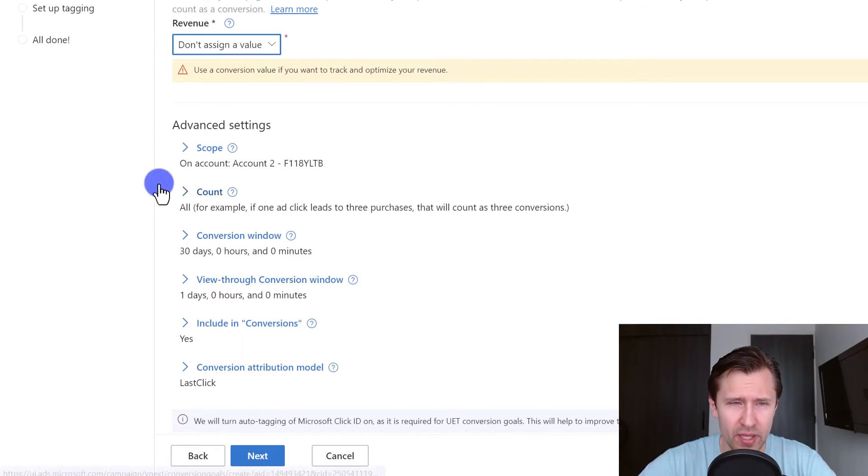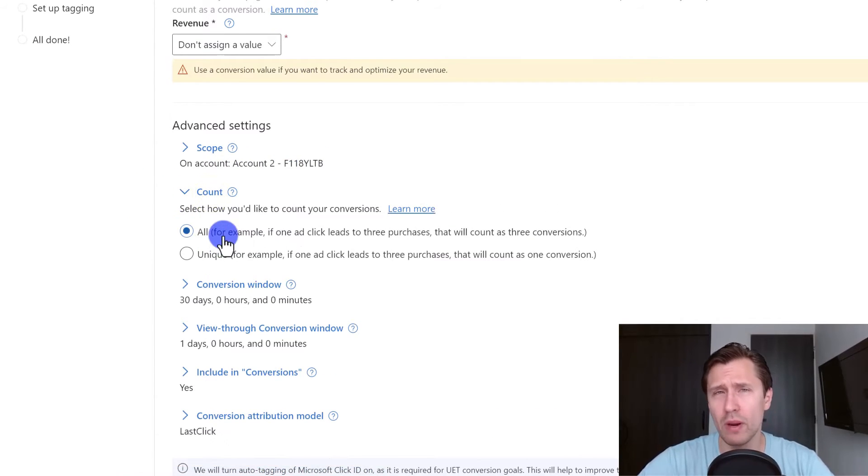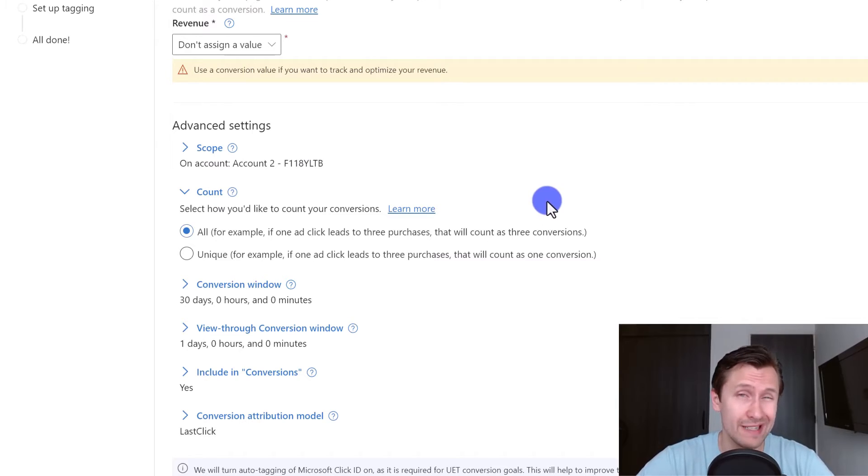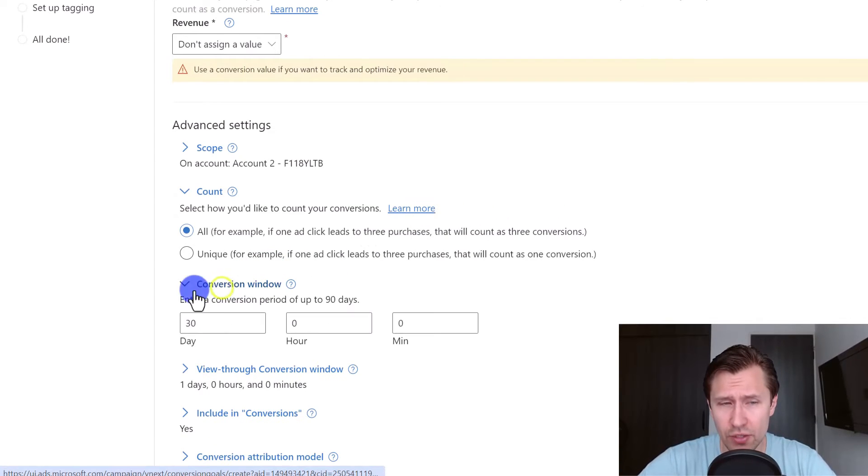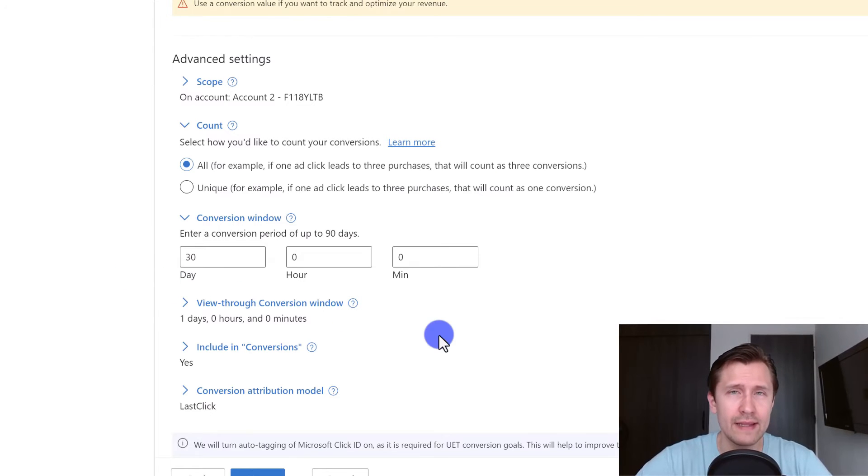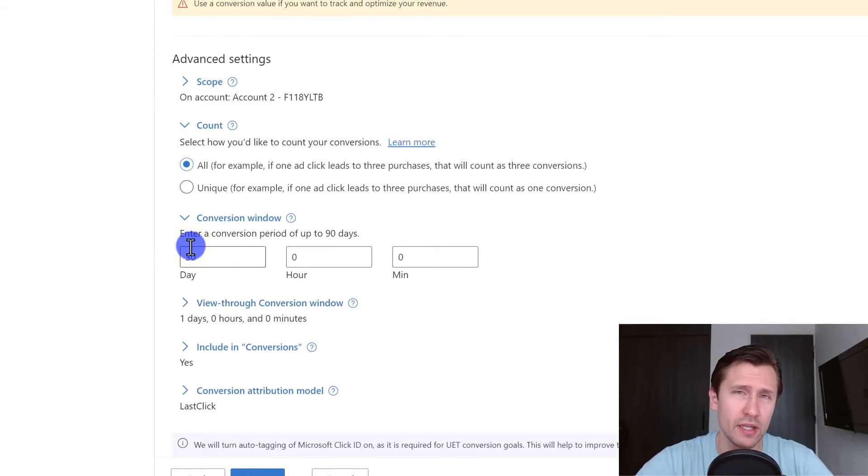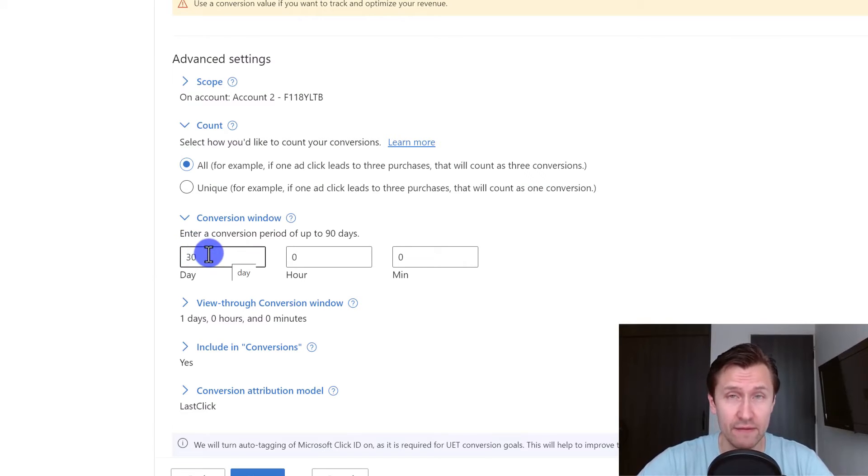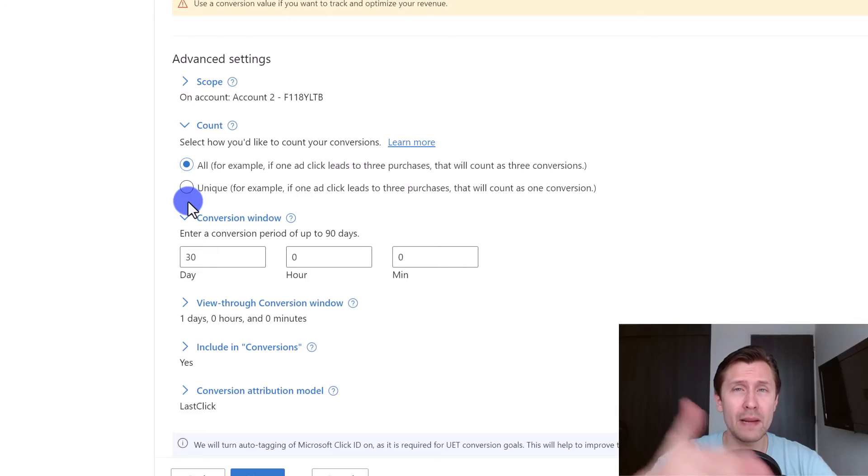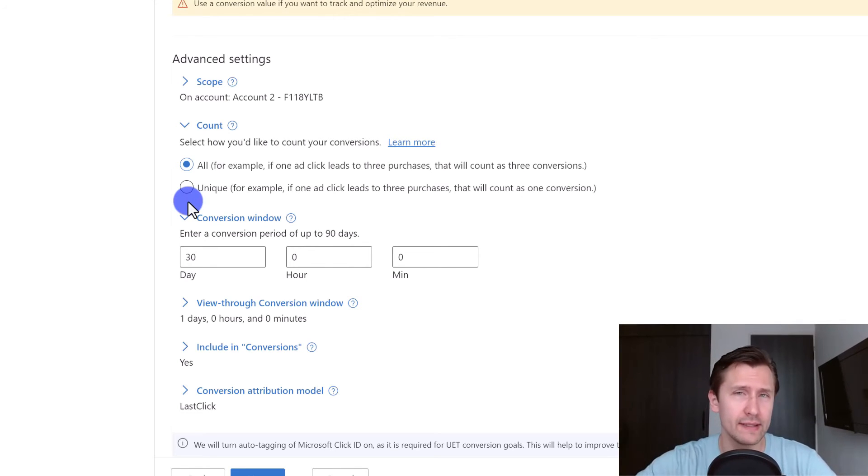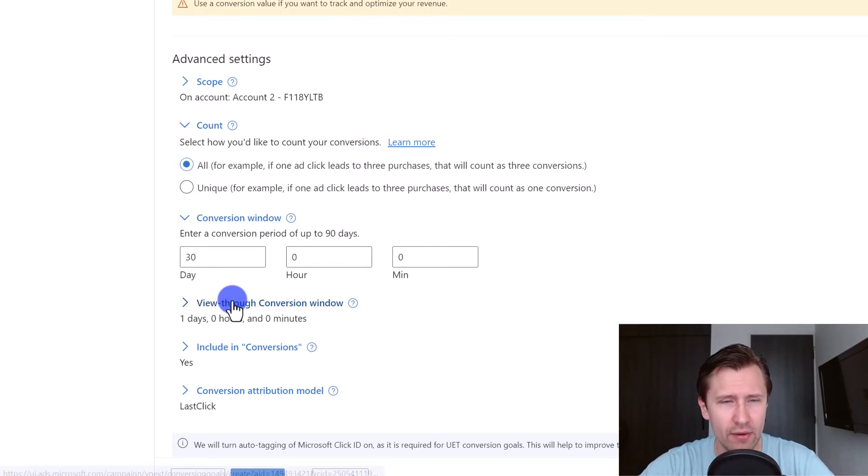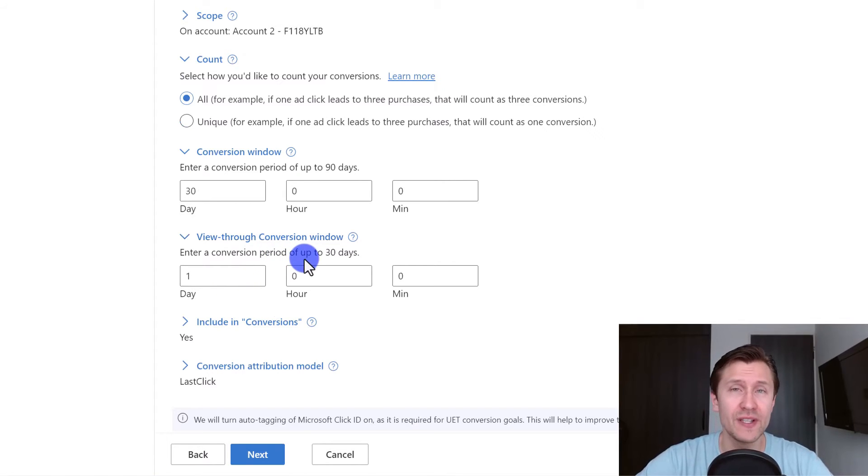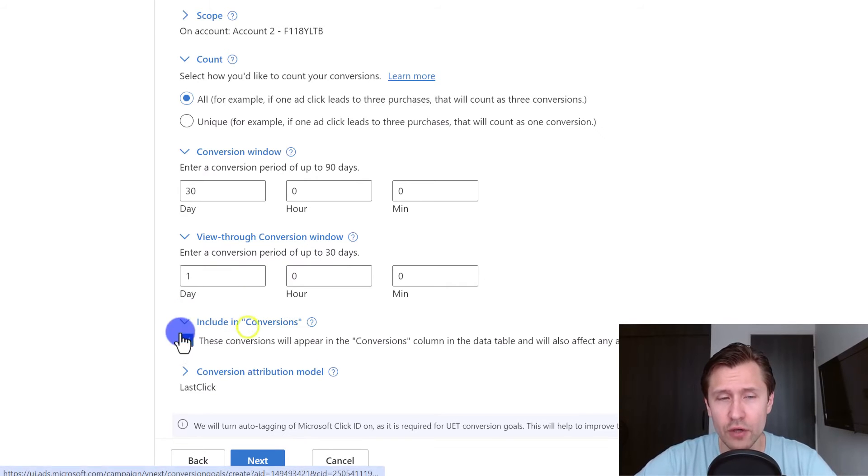Now these are other additional options you can leave them as default but I will quickly go over them. The scope just tells you what account you want this to be on. The count says how you want to count the conversions. So if one person clicks and lands on the page three times, do you want that to be counted as three conversions or as one because it's only one person? You have the conversion window where if somebody clicks on your ad and then they buy let's say 60 days later, do you want that to still be considered a conversion or will it pass the deadline? This shows basically how relevant and fresh your conversions actually are. If you set this to 30 days and somebody clicks on your ad and then they buy 29 days later, that will be considered a conversion. That's how that works. View through conversion window is basically how long do you want to give somebody after they see your ad, not necessarily just click on it.